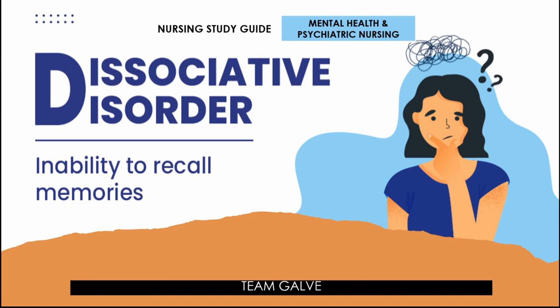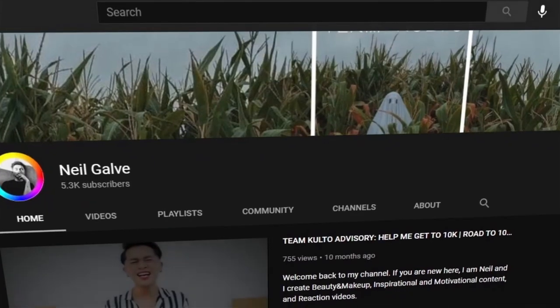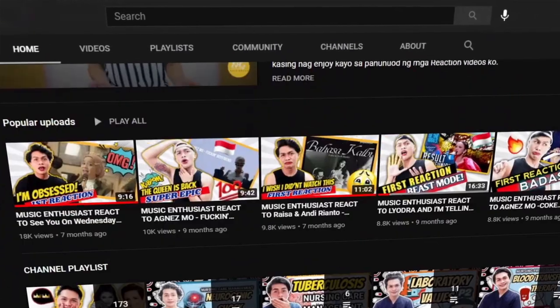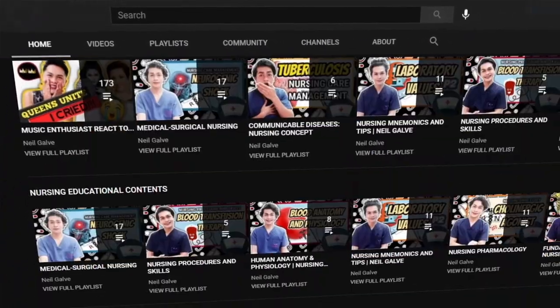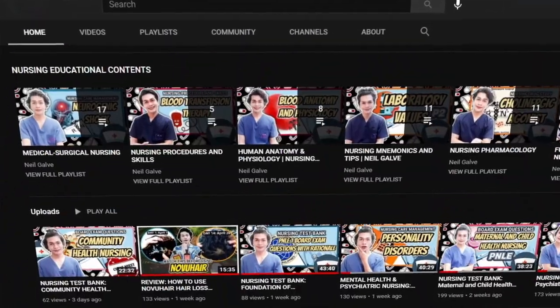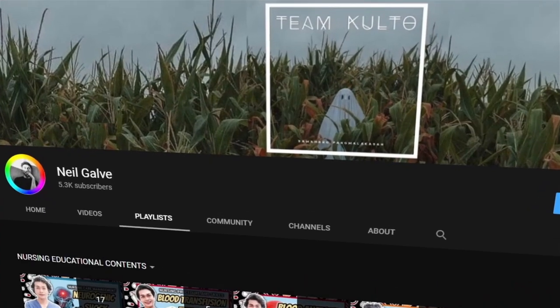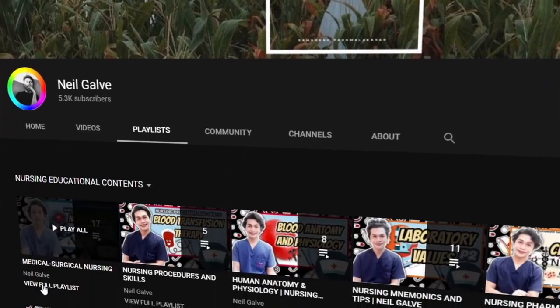Welcome back to my channel. If you're new here, my name is Neil Galvin. I'm a registered nurse and I do have a degree in medical surgical nursing.